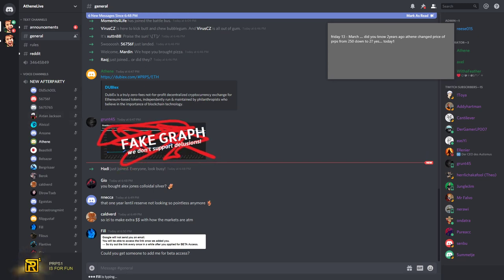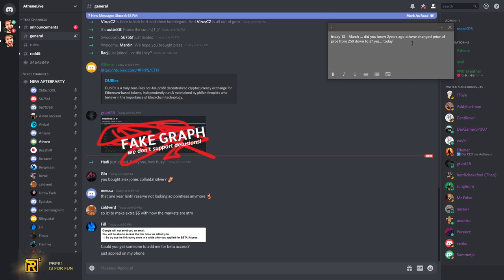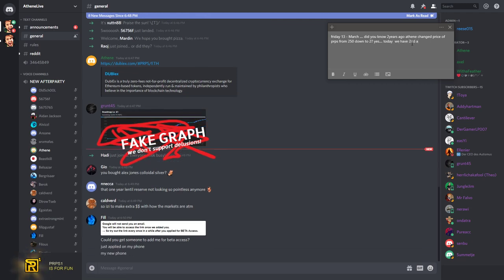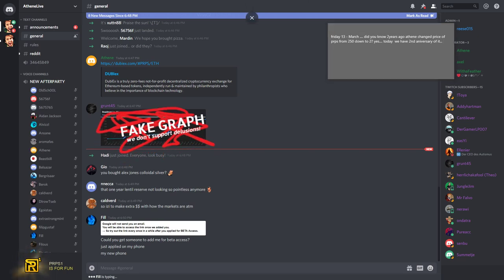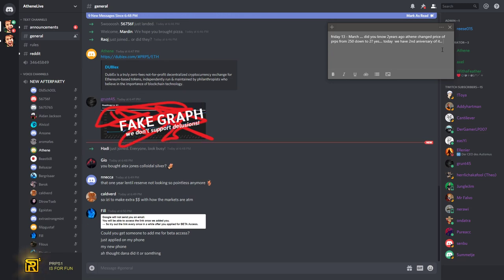Could you get someone to add me for beta access? Google will not send you an email. You will be able to access the link once we added you, so try out the link every once in a while after you apply for beta access. It takes a while and then it will work. You are getting added - it can take up to five minutes or something. Then you can try out the game.